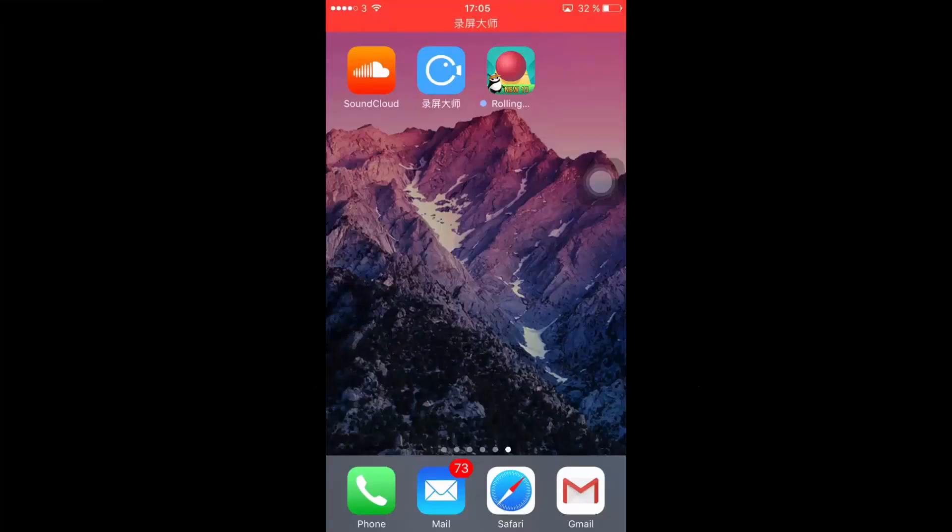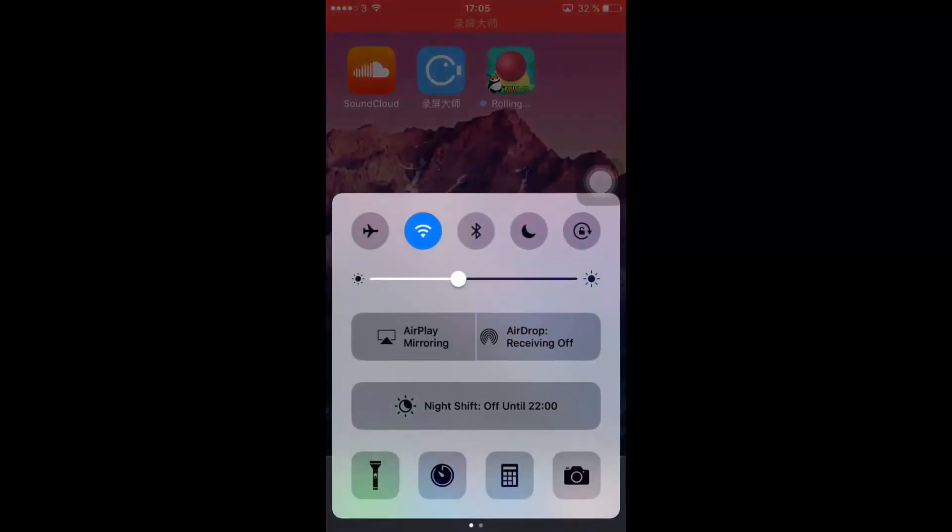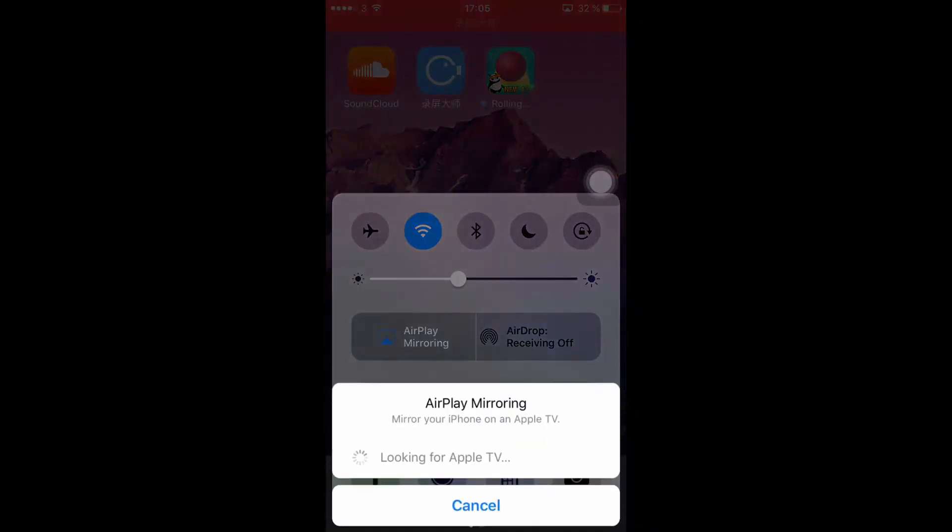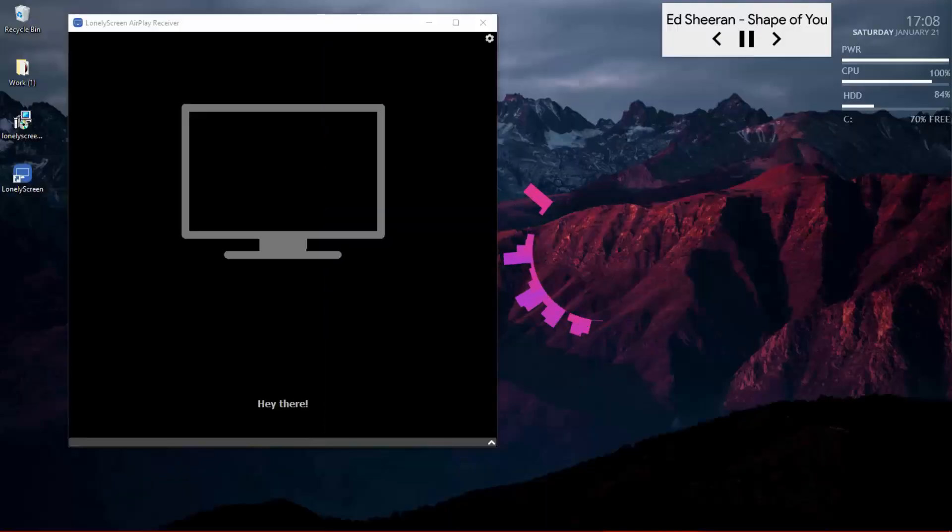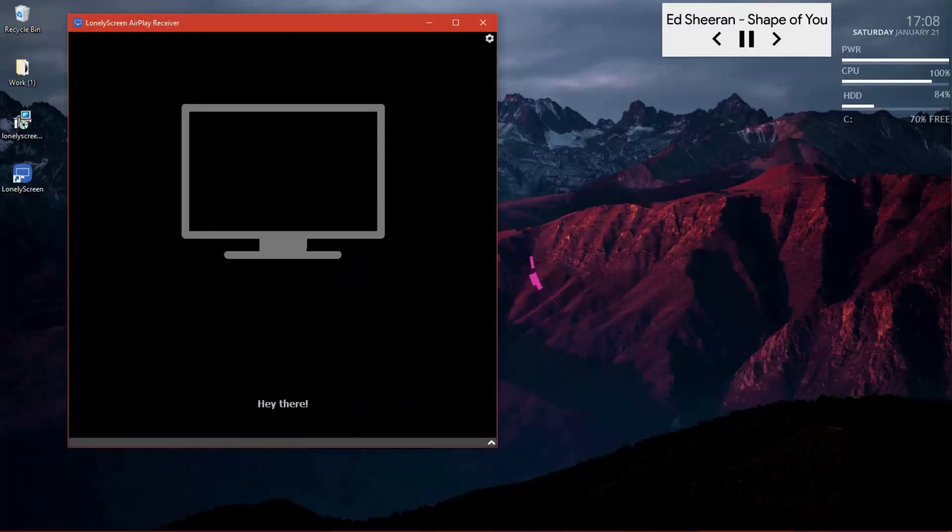And now I will switch over to my phone to tell you what you're gonna do with your phone in order to actually see it on this screen. Scroll up from the bottom of the screen to get up the control center. Once you've done that, you're going to press airplay mirroring, and then we're going to find our receiver which is called hey there. Then we're going to tap on it.